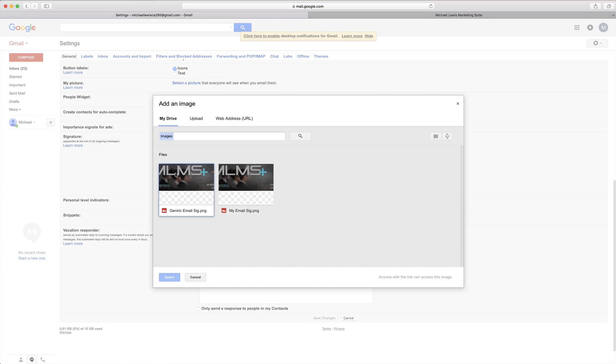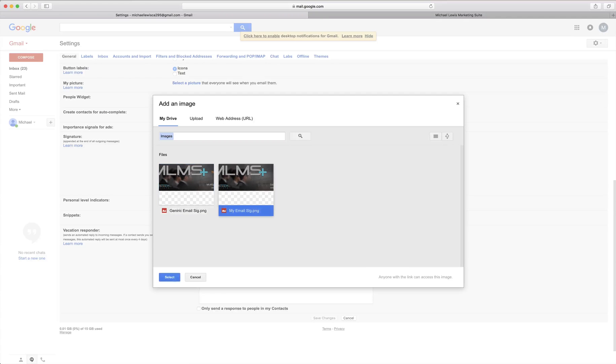So my drive you can see I have a generic and my personal email signature that I can choose from. All I have to do is pick which one and click select at the bottom left.